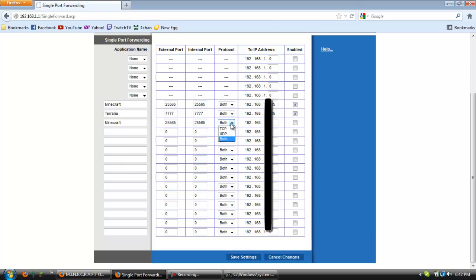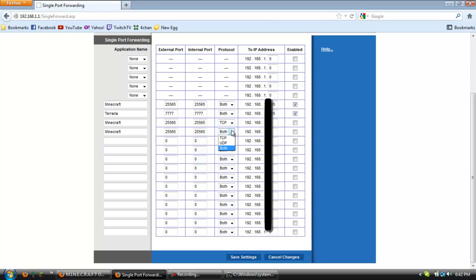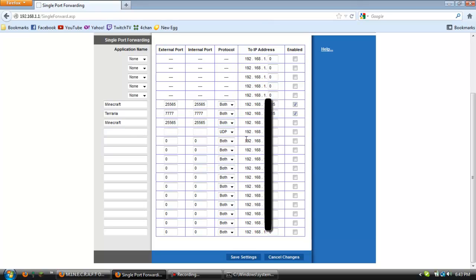And then protocol. If you have the option do both, do both. If you don't have the option do both you're going to have to make two. So like this. And this one will be TCP and this one will be UDP and it will just activate them both. But since we have both we'll use both.